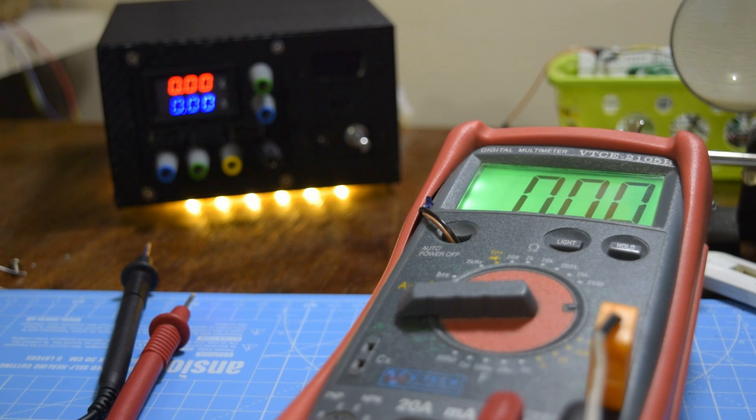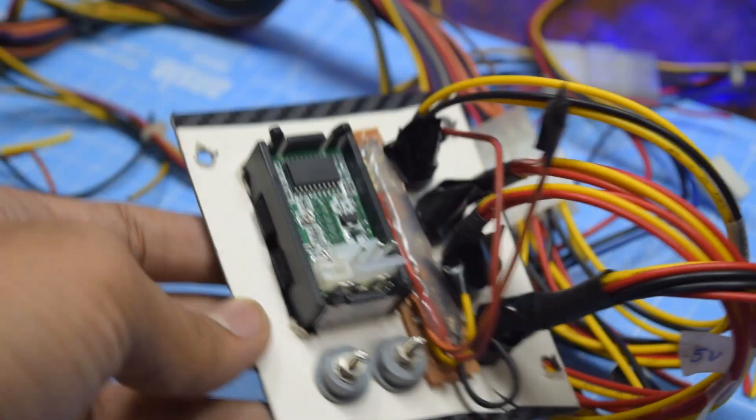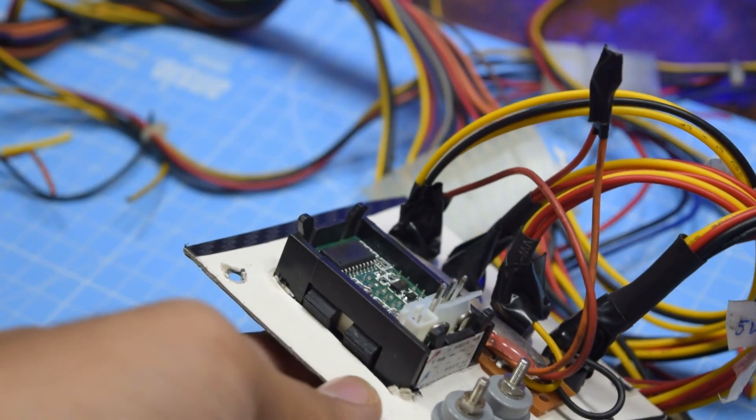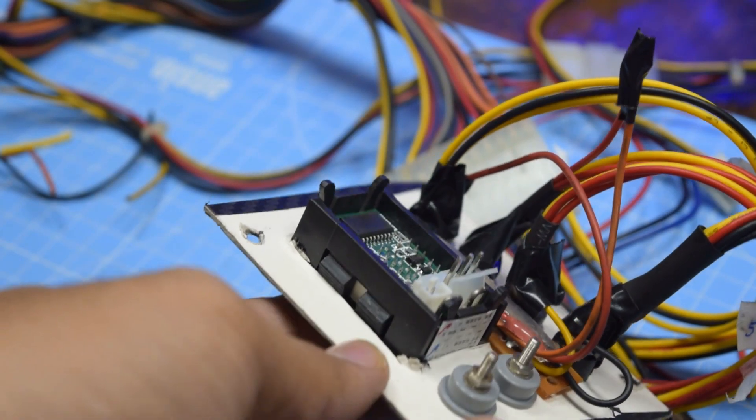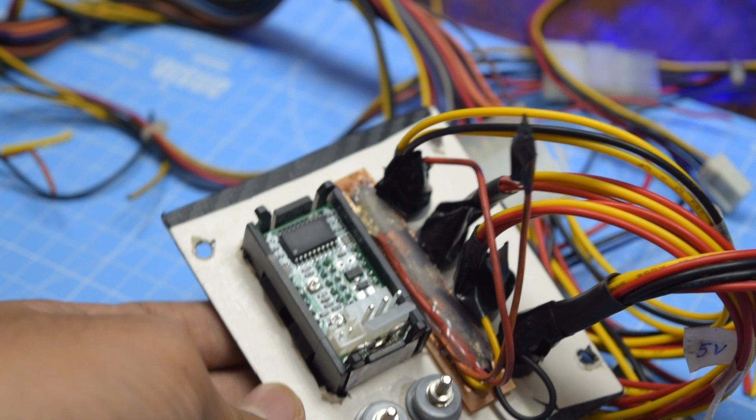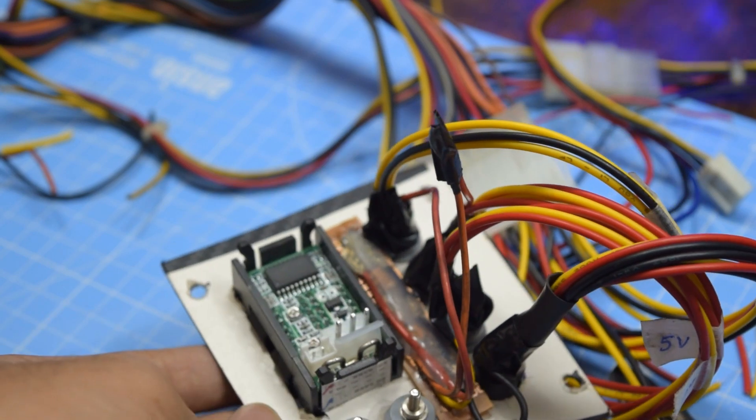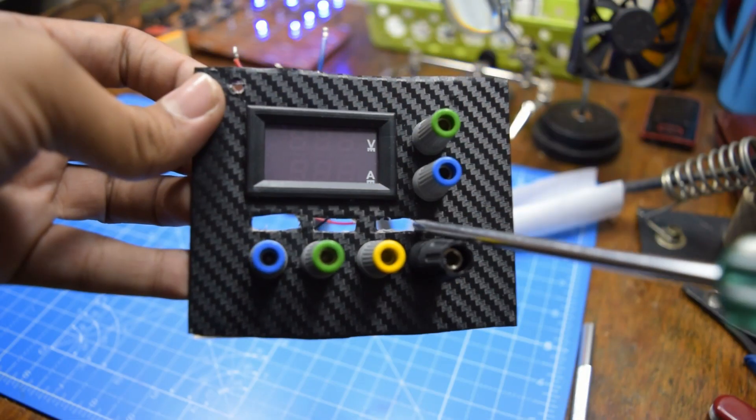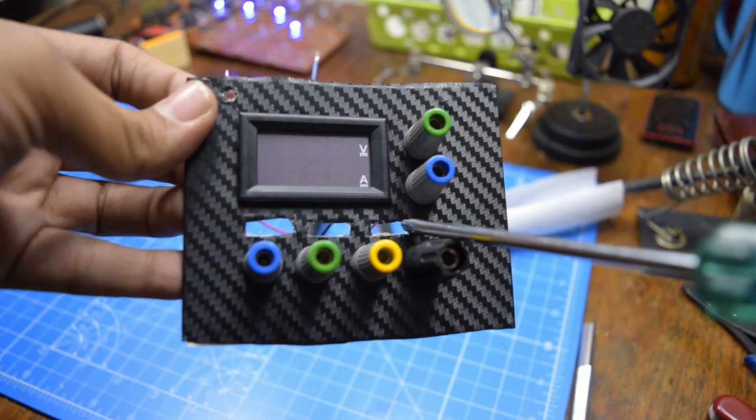This video is a continuation of the DIY bench power supply video. I'll link that video in the description. You can go and watch it if you haven't already.